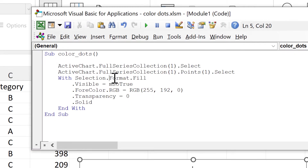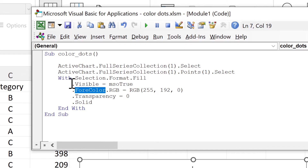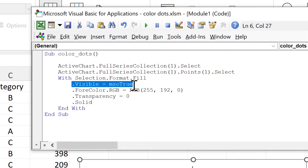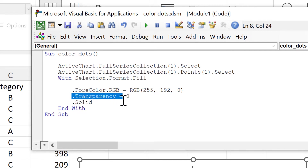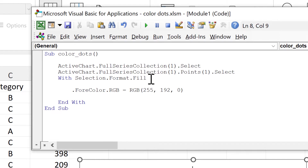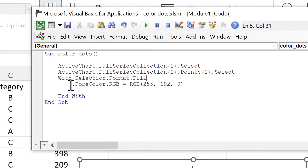The format fill for color part is the part that actually changes the color. We don't need the 'Visible = True' part because that is the default, and we also don't need the transparency or the solid parts, so we'll put this all on one line.